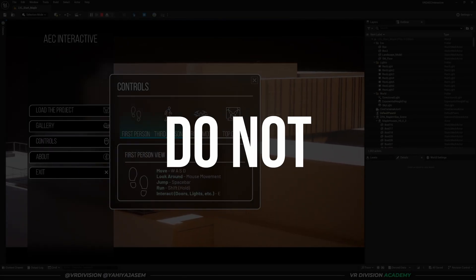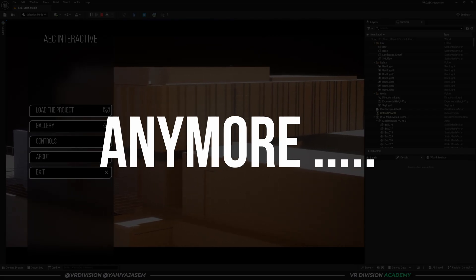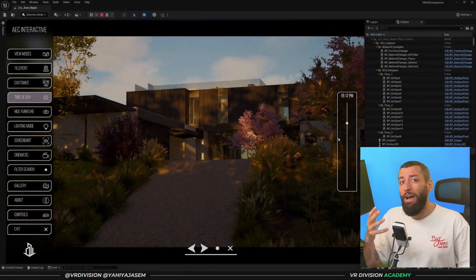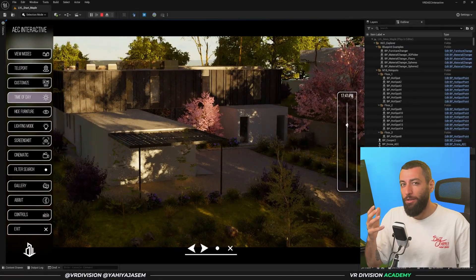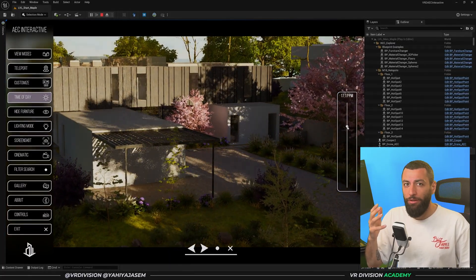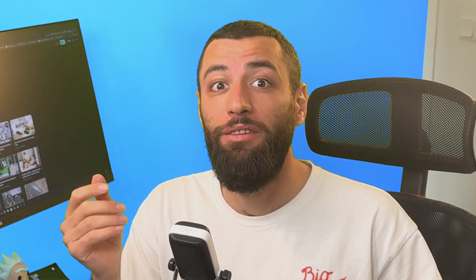Static renders do not impress clients anymore. What they really want is to step into projects, to interact and to explore, to experience architecture in real time. If you've ever felt overwhelmed trying to learn Blueprint in Unreal Engine, I get it.